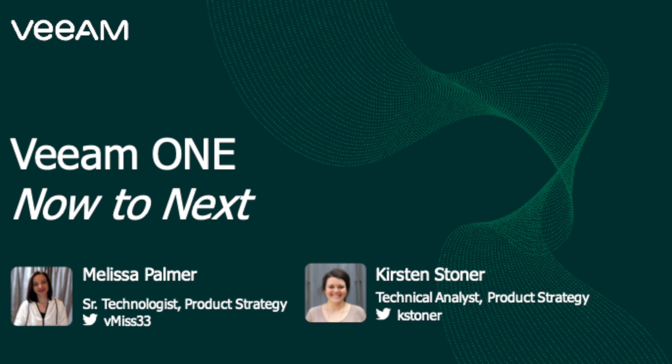Hello, everybody. My name is Melissa Palmer. I'm a senior technologist here on the product strategy team at Veeam, and I am joined by Kirsten Stoner, a technical analyst on the product strategy team here as well.